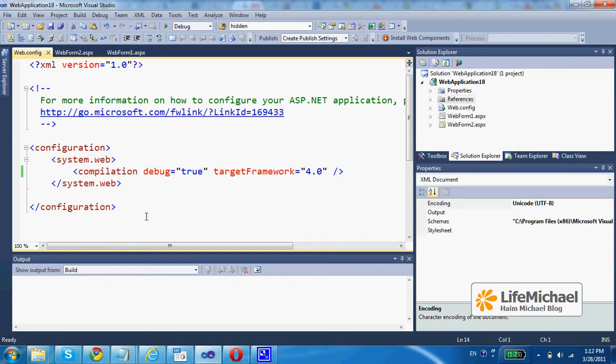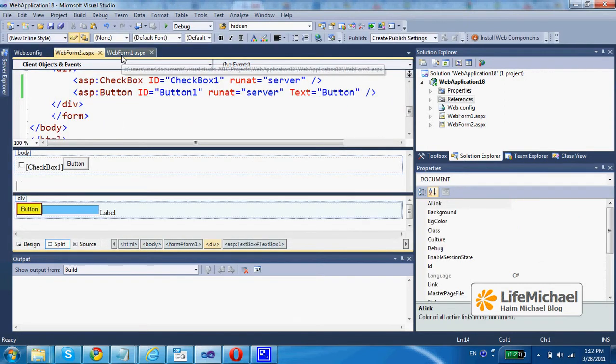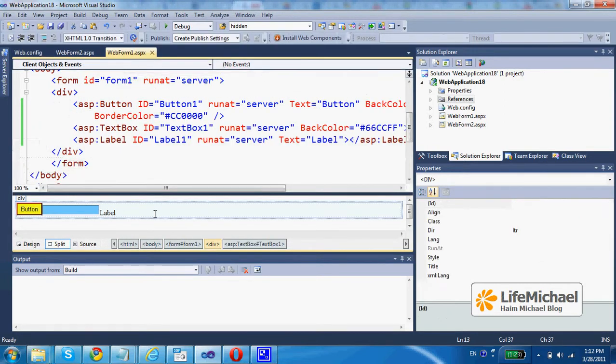This web application includes two web pages. This is the first, this is the second.